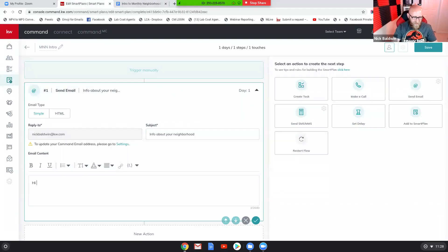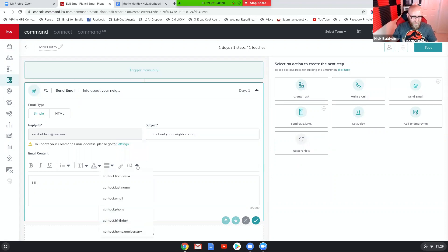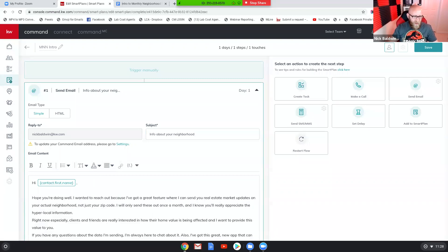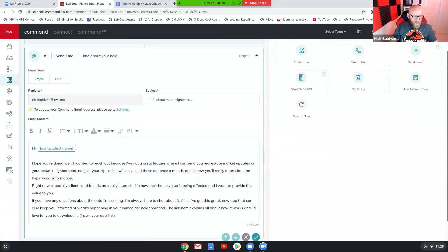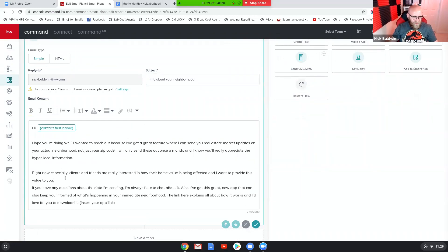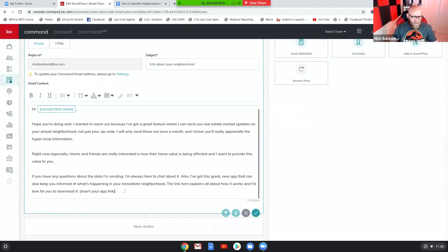So copy and then you're gonna do this: hi and then here's the merge field, drop down, choose contact first name. That way you can send it to multiple people. Put a comma and then space twice, and then drop in the body of the email. Now you're gonna maybe want to reformat this a little bit to create some paragraphs and some breaks in your thoughts.